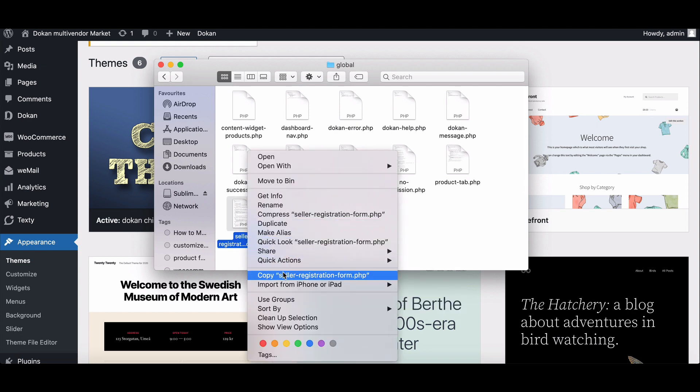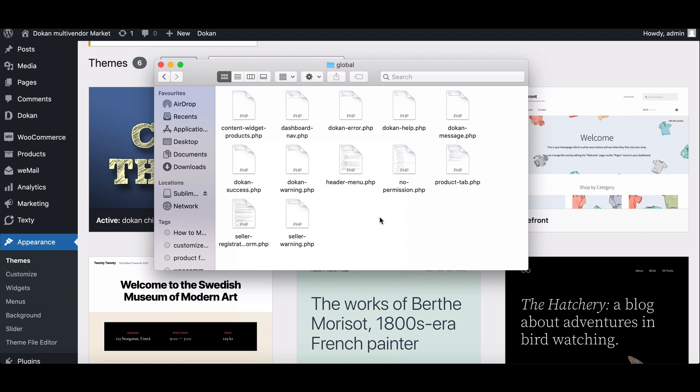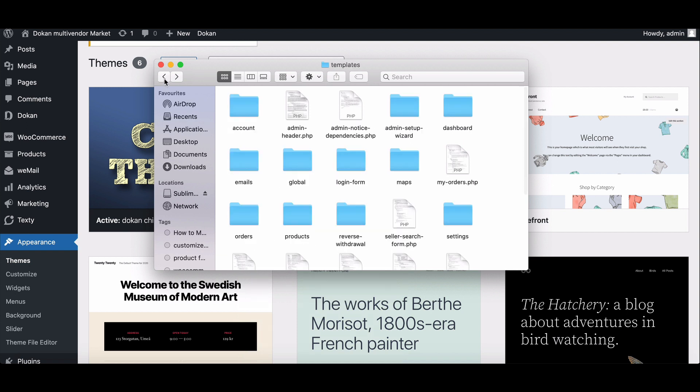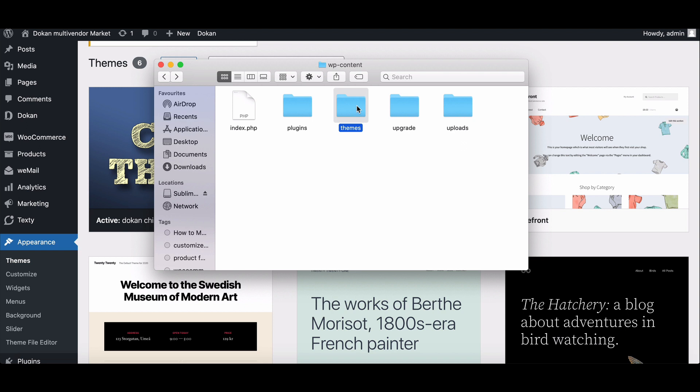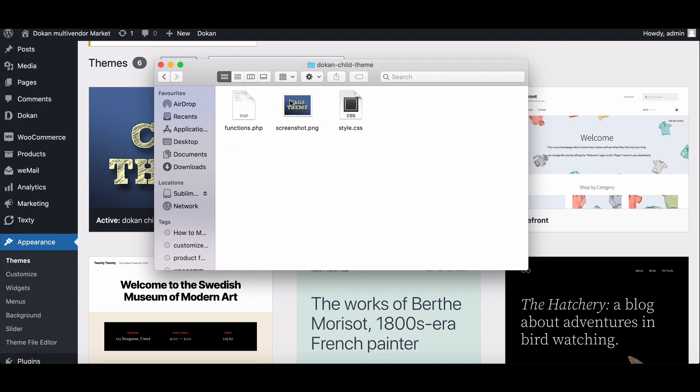Copy it. After that, go back to the theme folder. Here you will find the Dokkan child theme folder. Click on it.